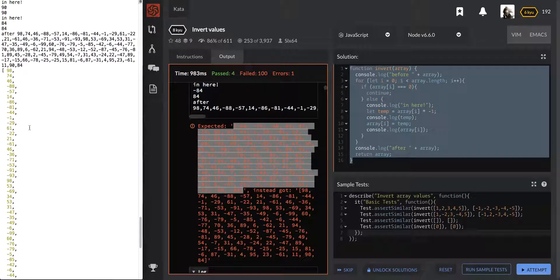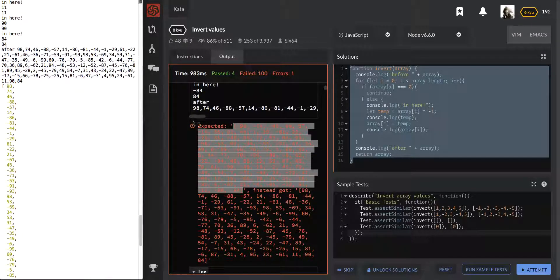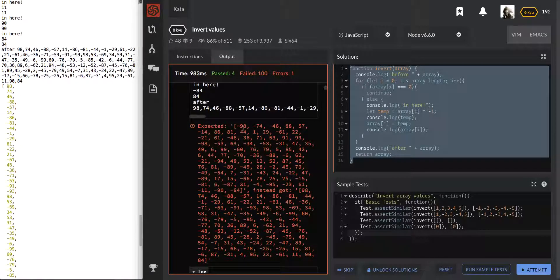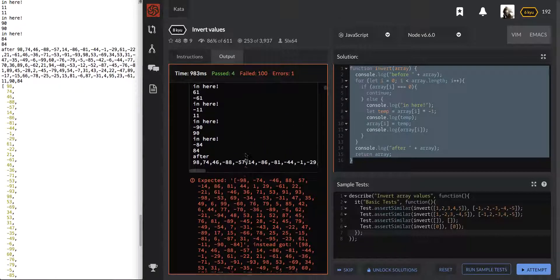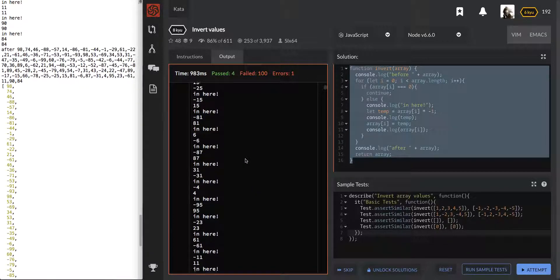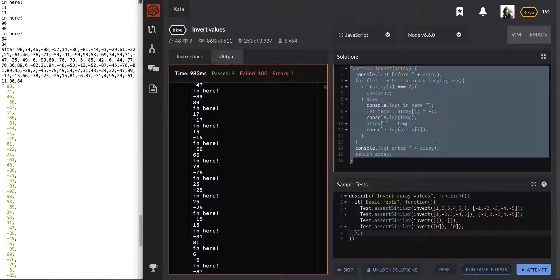We initially threw in a negative one and we got that — saying it did flip it. So I'm confident that our algorithm works.